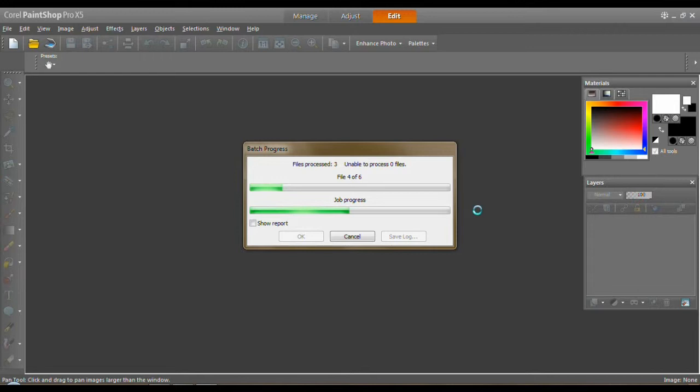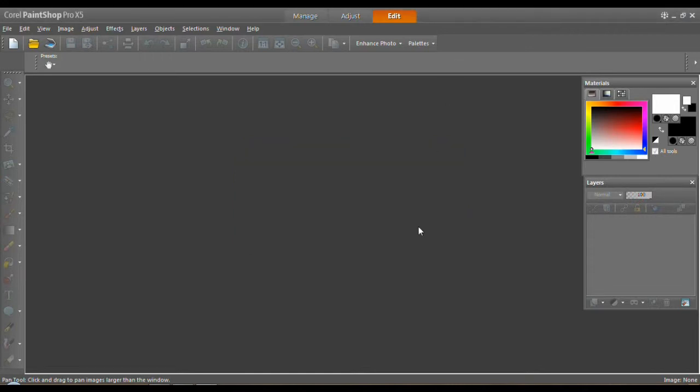Now I have an i7 with eight gigabytes of RAM and everything else going for it. And you can see this is still not a short process. Let me pause it here while I get through some of this. Okay. It's finished up.